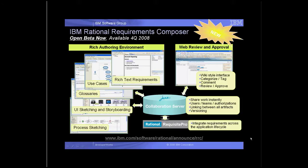A variety of techniques can be employed to define requirements iteratively with high productivity: storyboards, sketches, glossaries, use case, and business process diagrams.